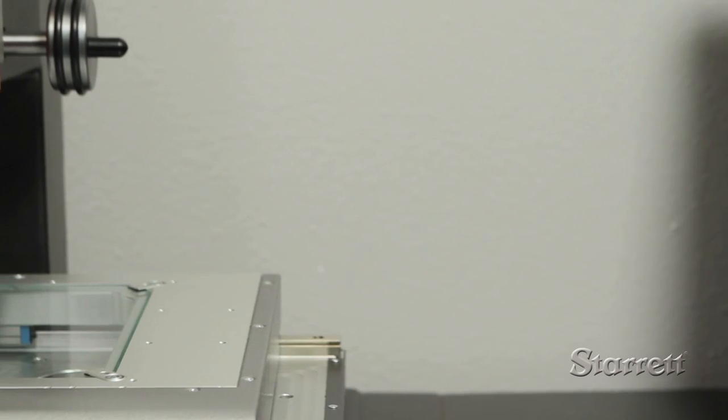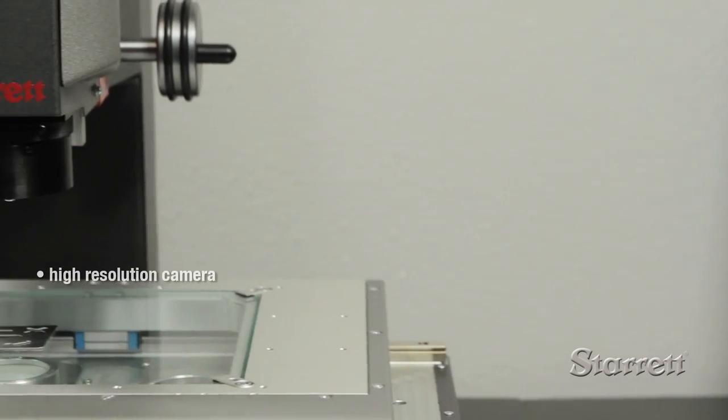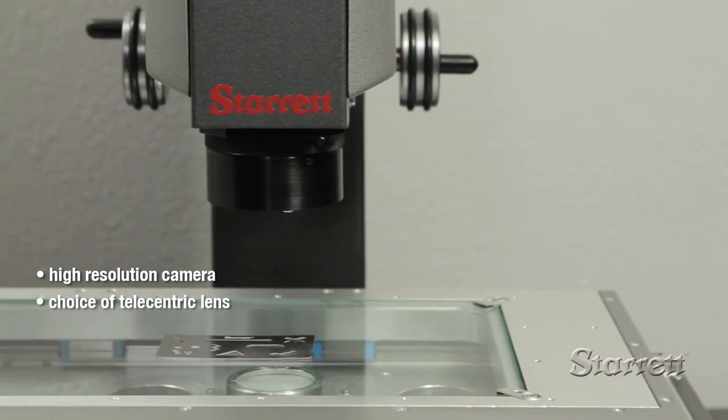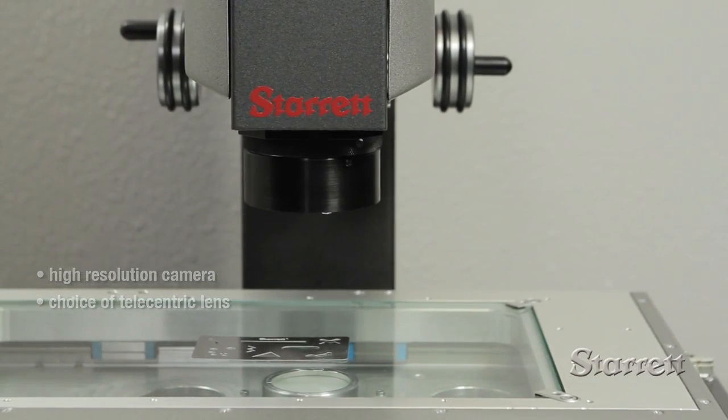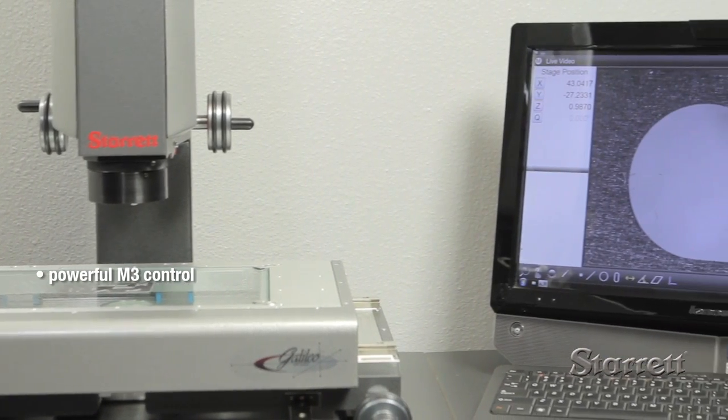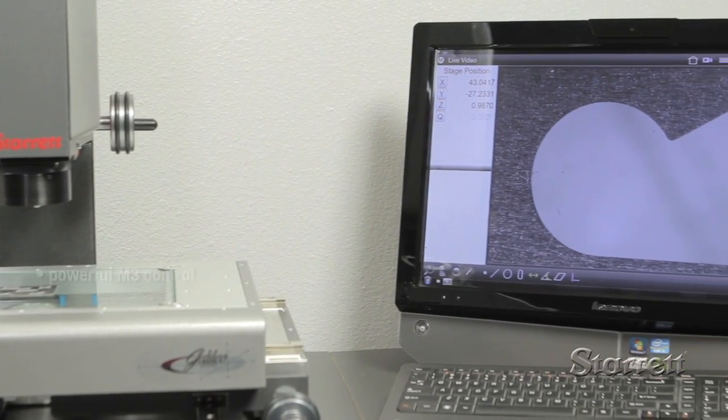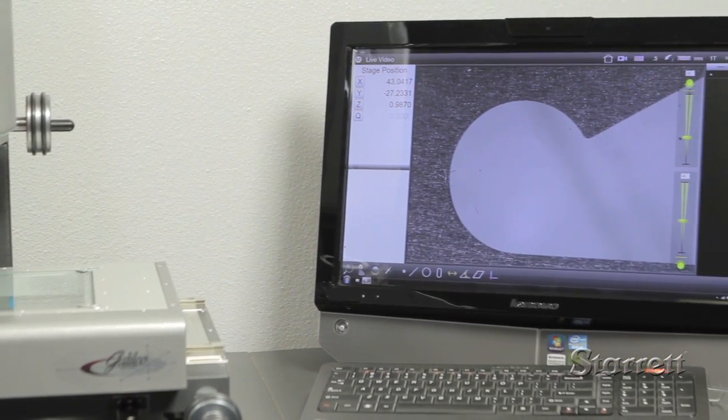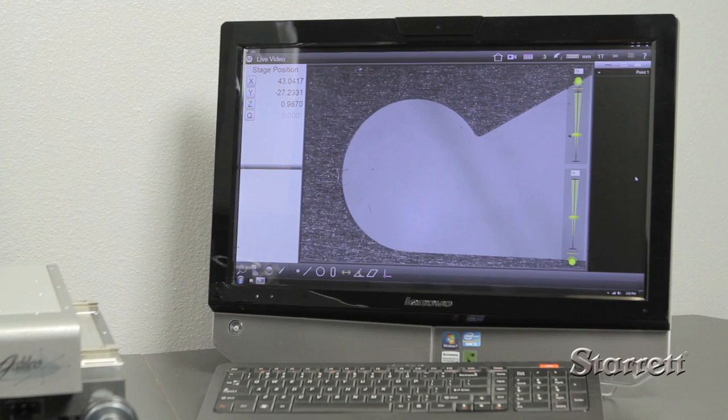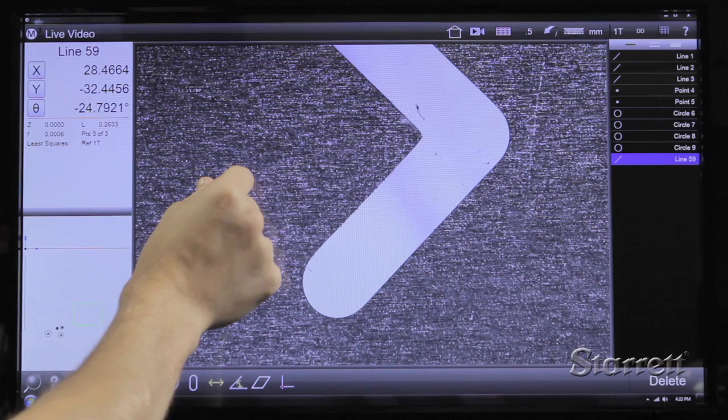A high resolution camera and choice of telecentric lens is combined with the powerful M3 control with its large 1920x1080 monitor that is actually an all-in-one PC with a Windows 7 operating system.